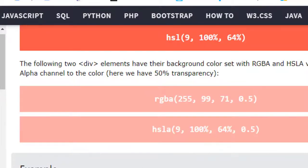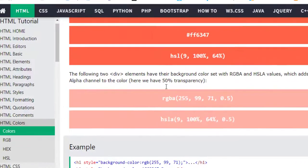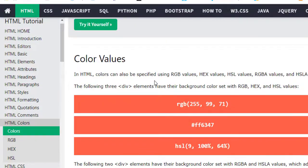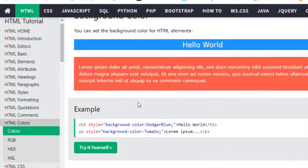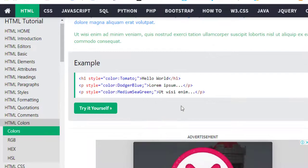You can practice by using W3Schools.com. As I have given some hints on how to use color schemes, color techniques, and color values, we will meet in the next lesson. Dear friends, see you, bye bye.